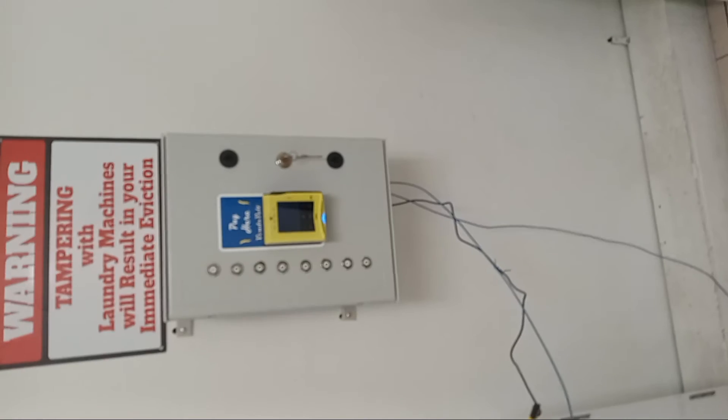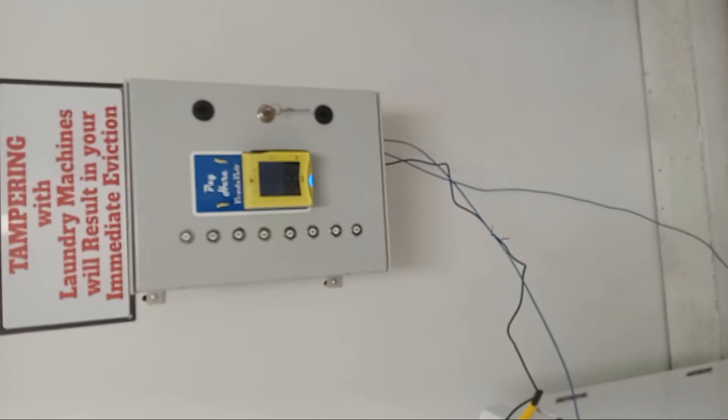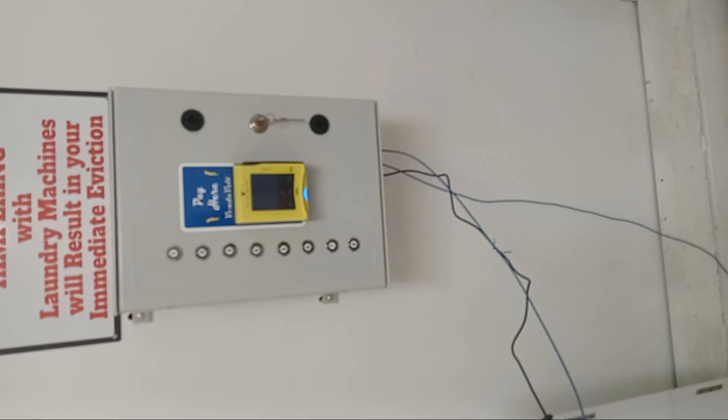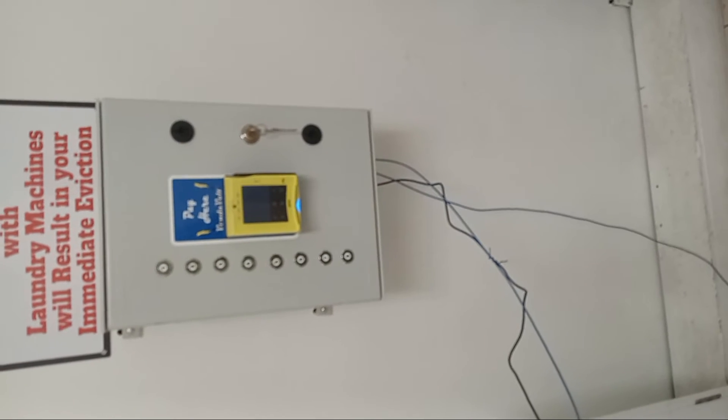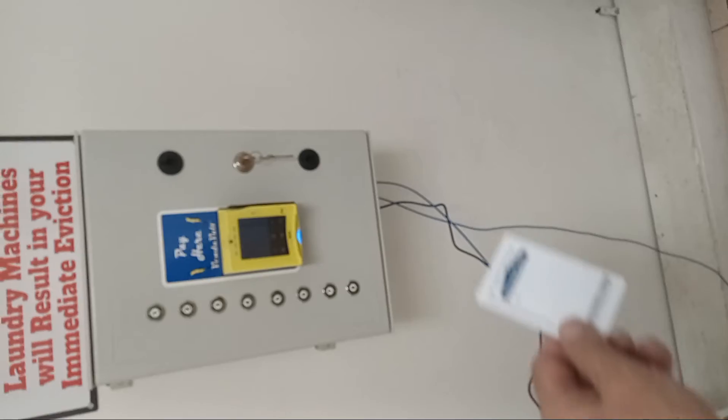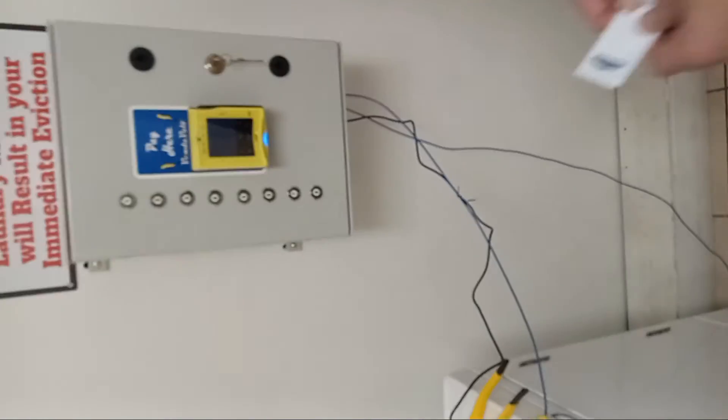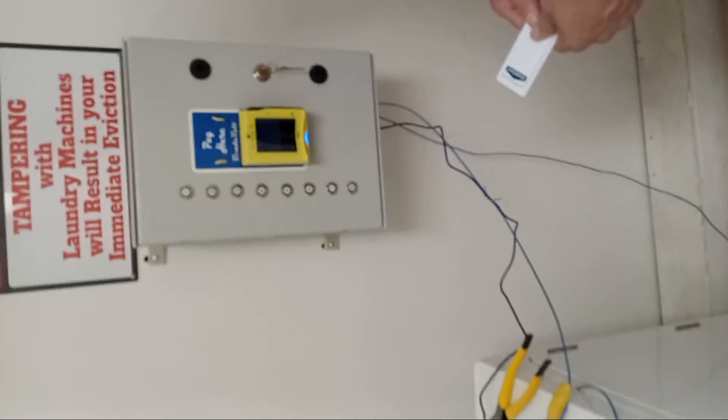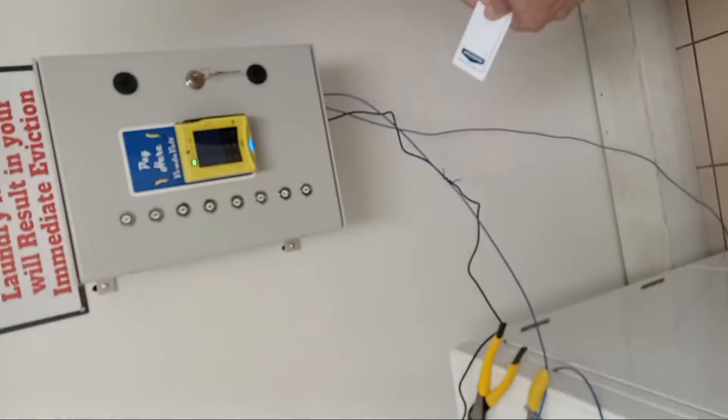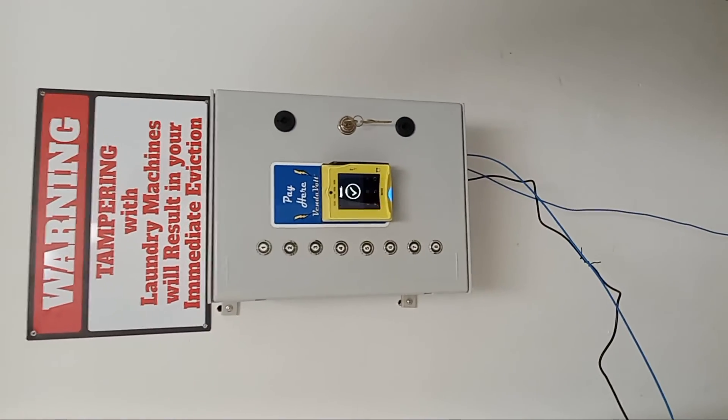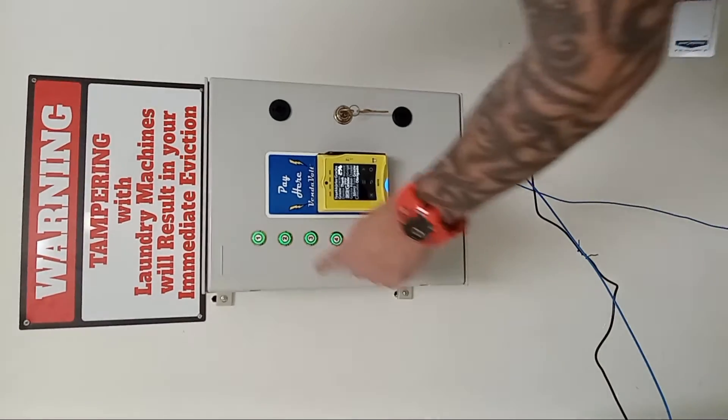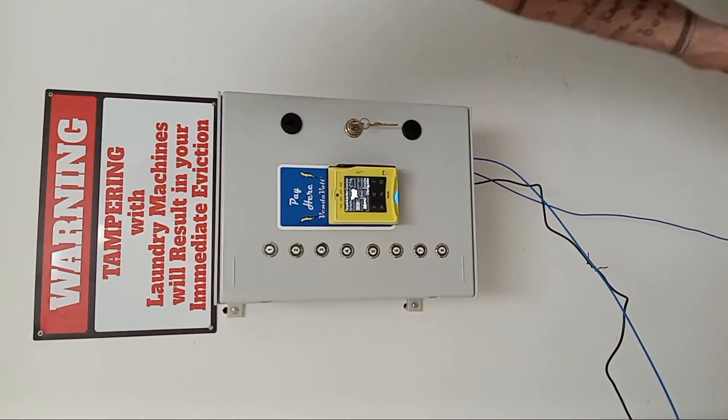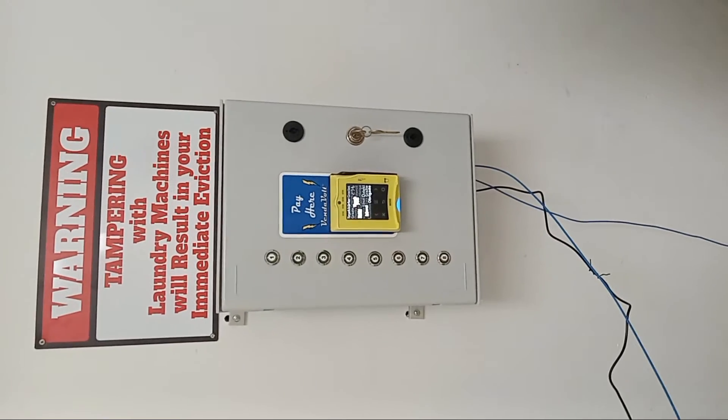We're ready to test the number two washer. We've already tested the number one washer. So as soon as the NIAC boots up, we're going to take our pass card. We're going to go over there and make a payment. We're making payment. We're going to push number two. It's sending over a pulse now to the machine.